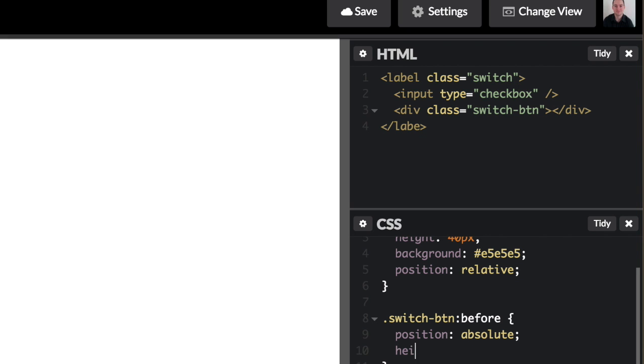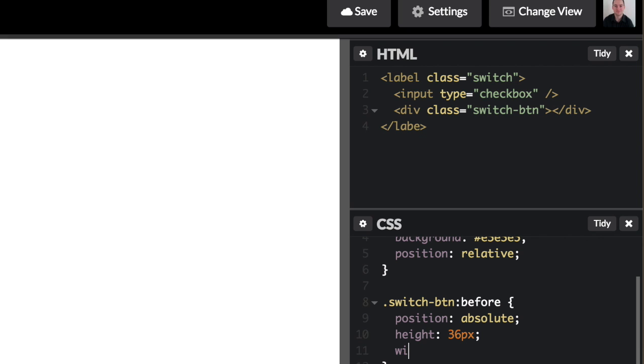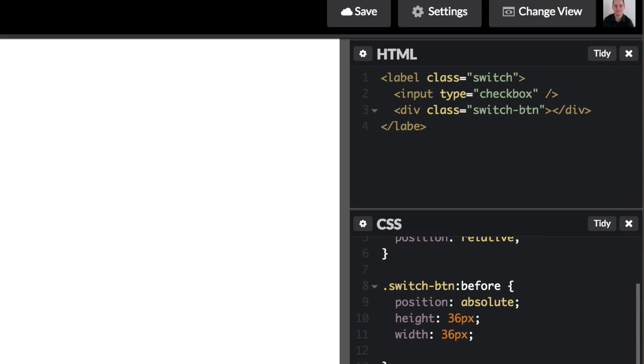Okay, so I want that to have a height of 36 pixels, because I want 2 pixels of padding on each side of the button. And then also a width of 36 pixels. And then I want that to have a background of white.